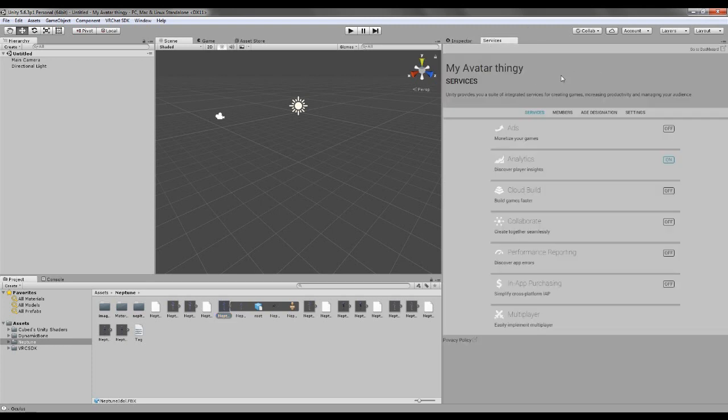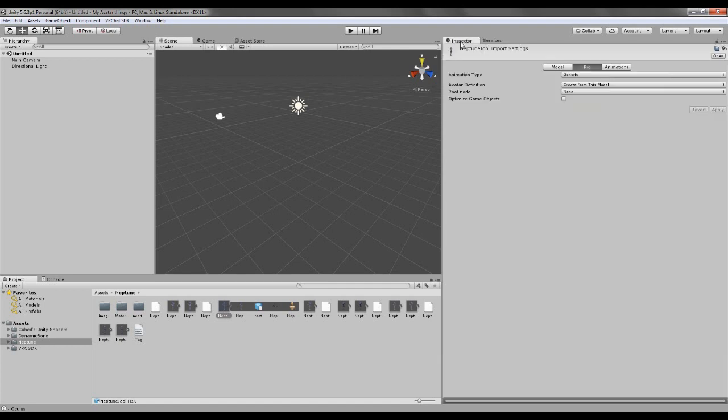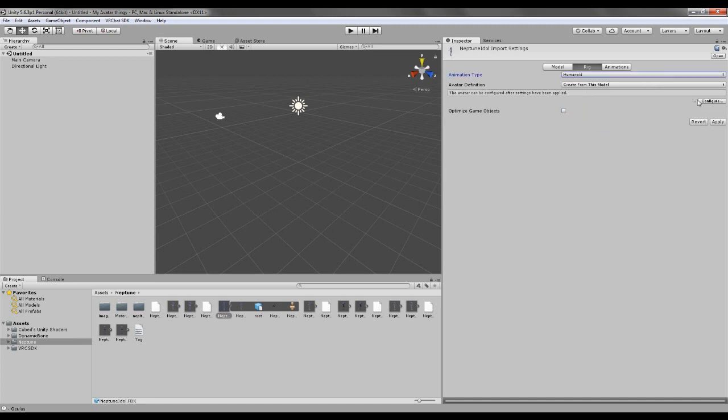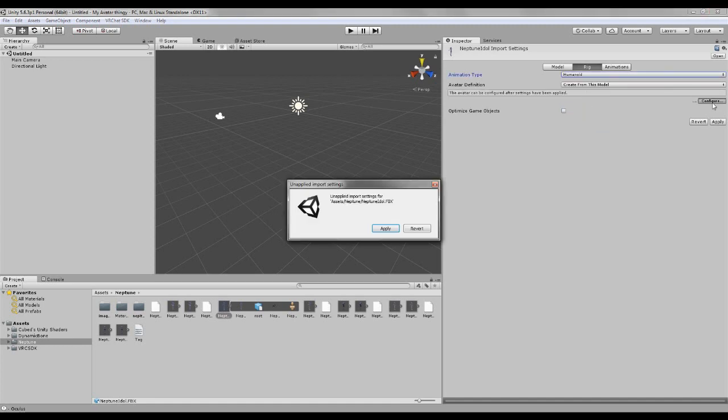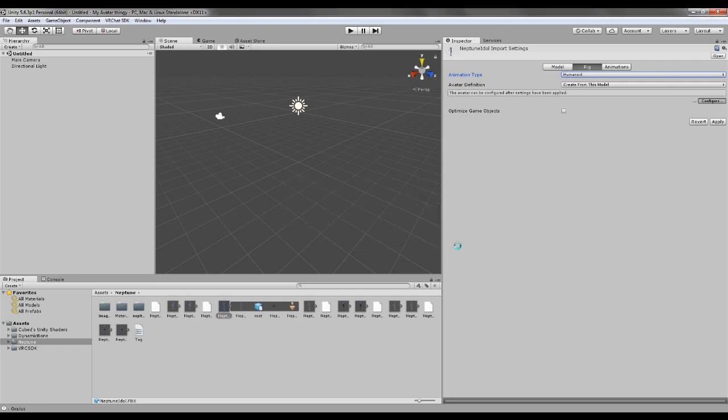It might look like this to you guys, but there's a little tab that says inspector. Press there, and then this pops up. Rig, and there's animation type, you take humanoid, configuration, and apply.